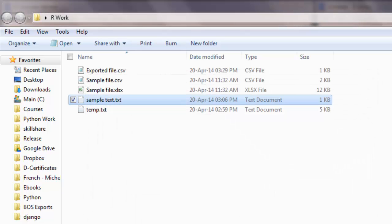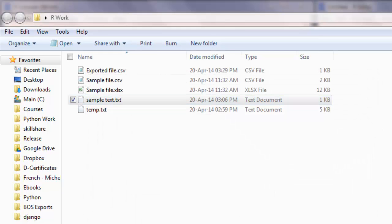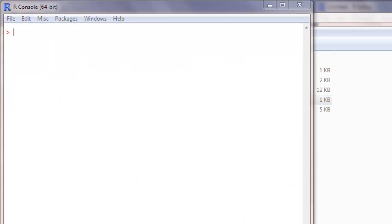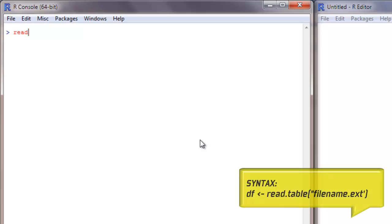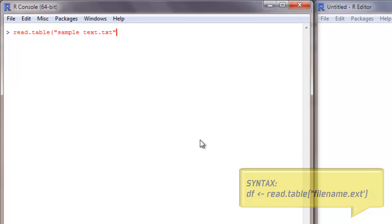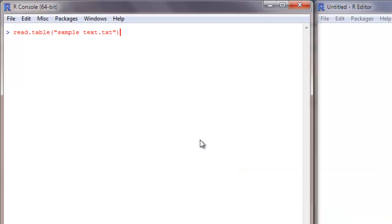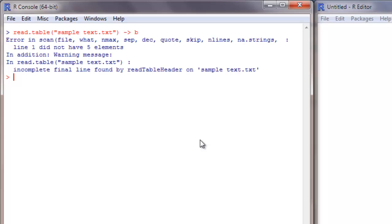Now let me try to import this in R. The command for that is read.table followed by the name of the file which is SampleText.txt. Let me try putting this in an object, let me call it B here. It gave me an error.